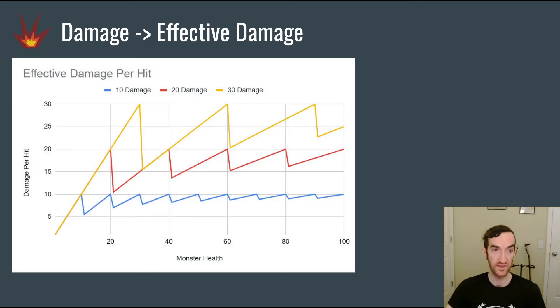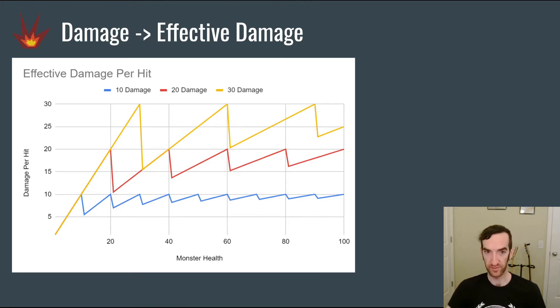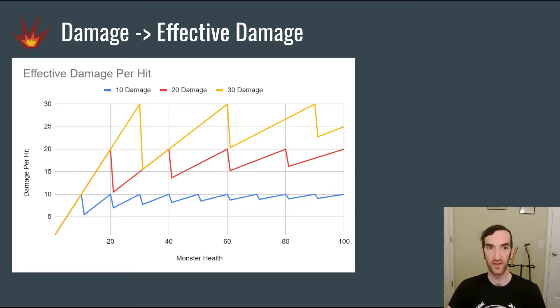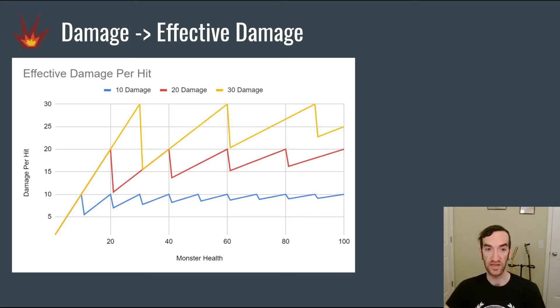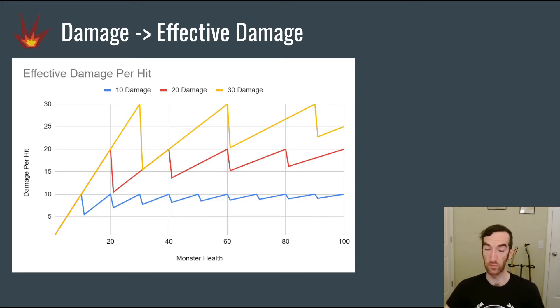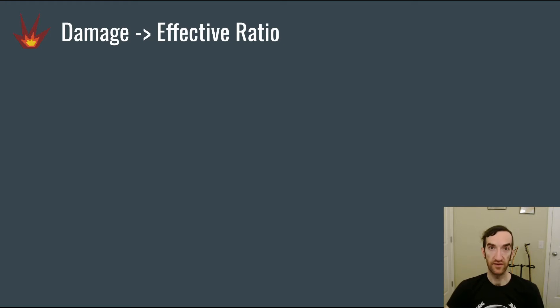We can instead think about the effective damage per hit, which is if you're killing a monster that has 27 health and it takes three hits, then your effective damage per hit is 27 divided by 3, which would be 9 damage. So this is a graph of that value. This zigzag is very fascinating because it shows how much damage is actually being wasted, because if the effective damage was the same as the actual damage, that would be up at the peak of each of these spikes. And so anytime that the curve is below the peak, that means we're wasting some amount of damage.